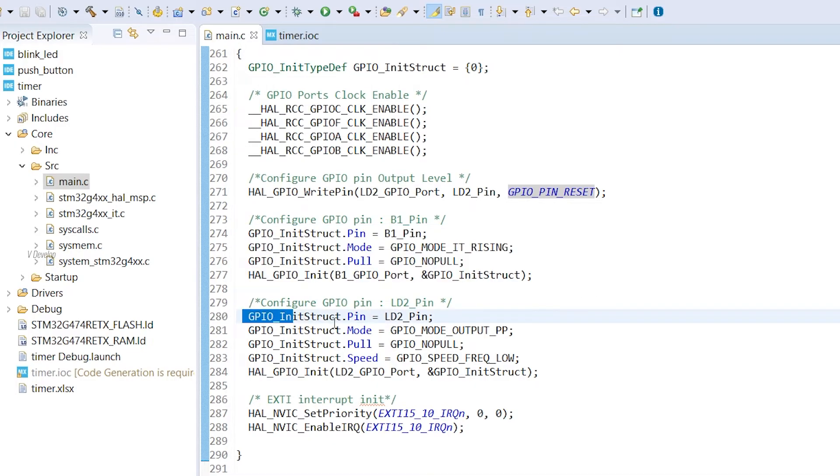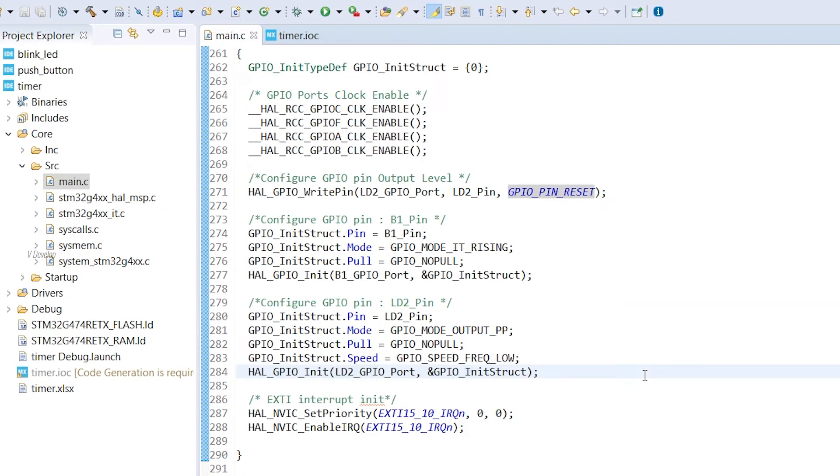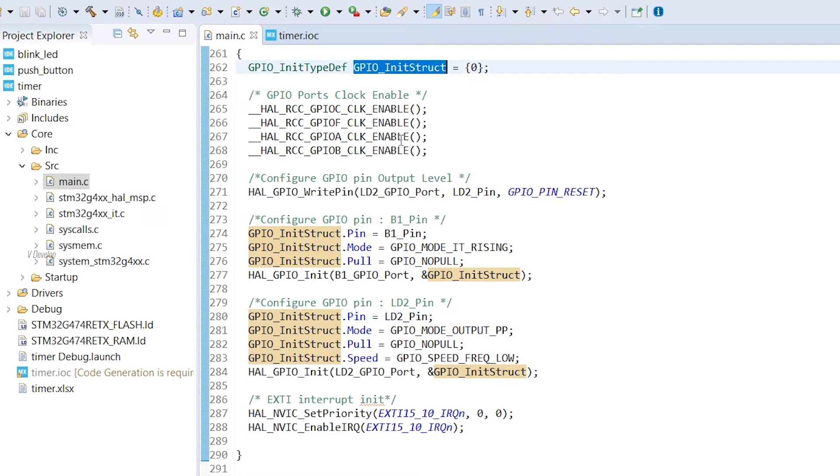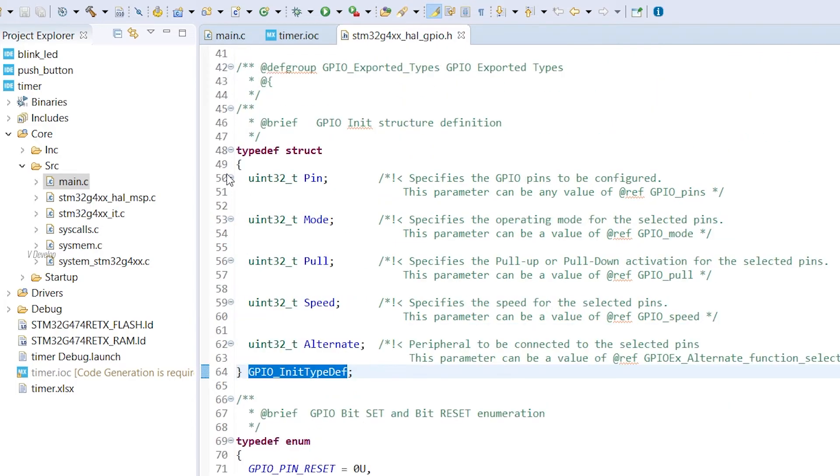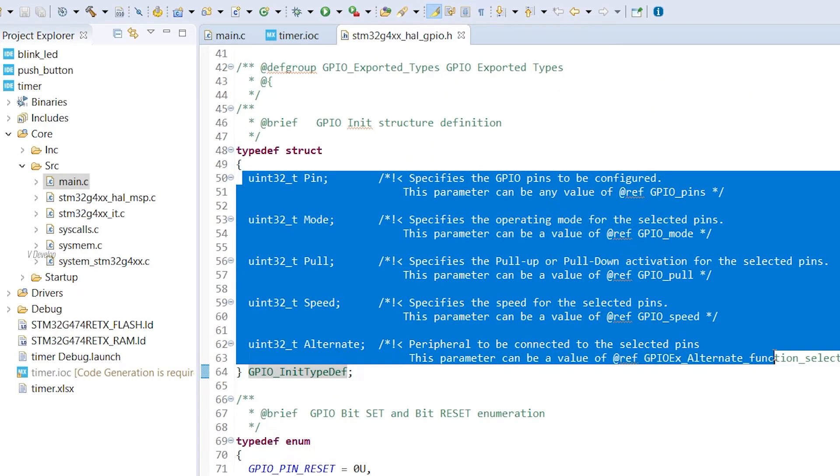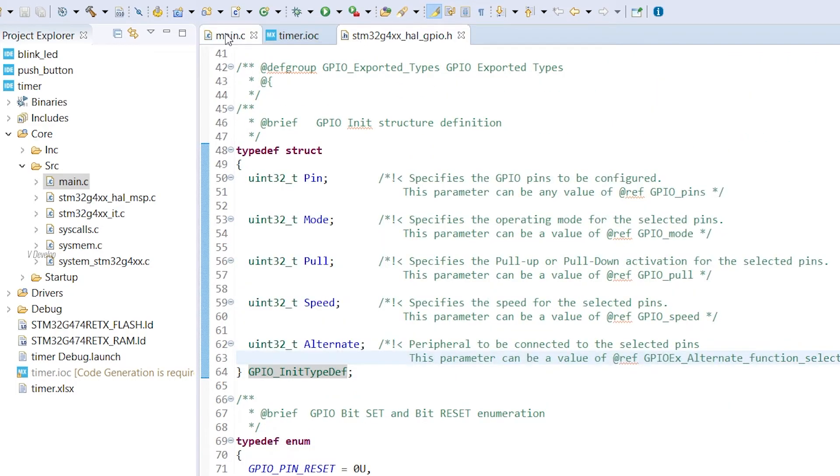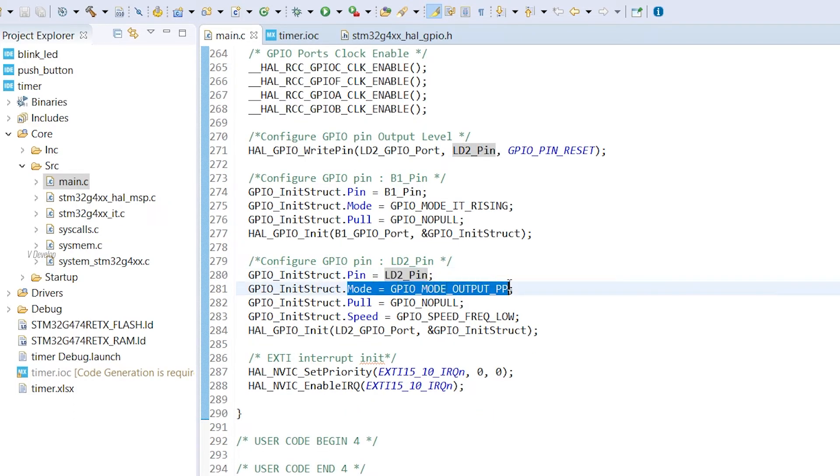Next portion is configuration of our LED pin. As we see for timer configuration, here also we are using one GPIO structure to configure all the parameters of GPIO pin. We can go inside this structure. So you will see all the parameters available for this pin configuration. Back to our init function, first one is pin number. Then we have pin mode.